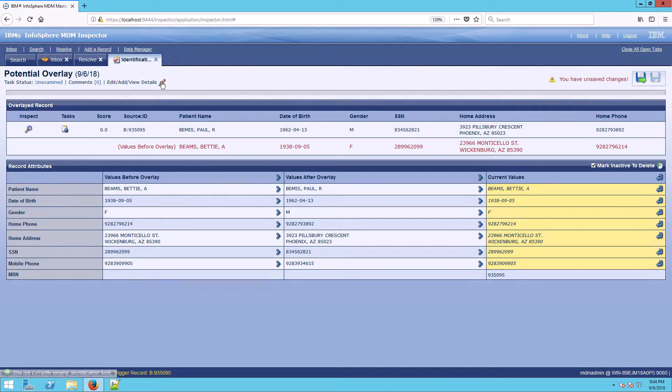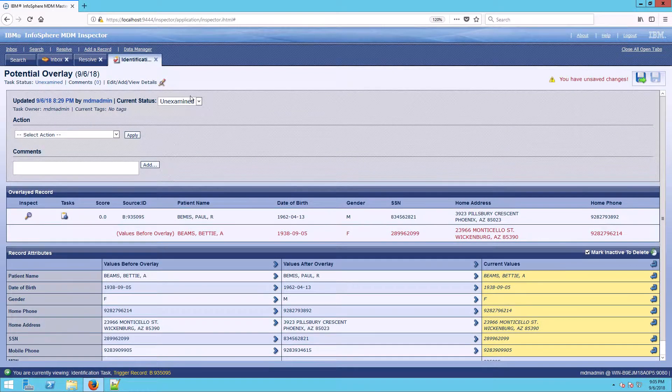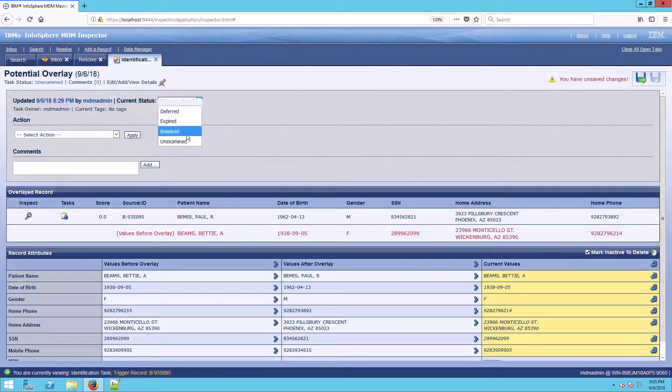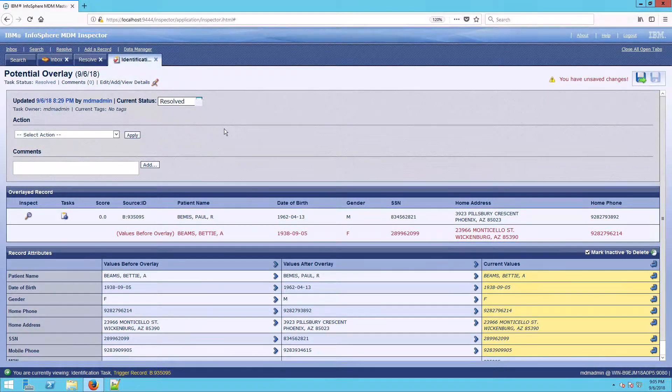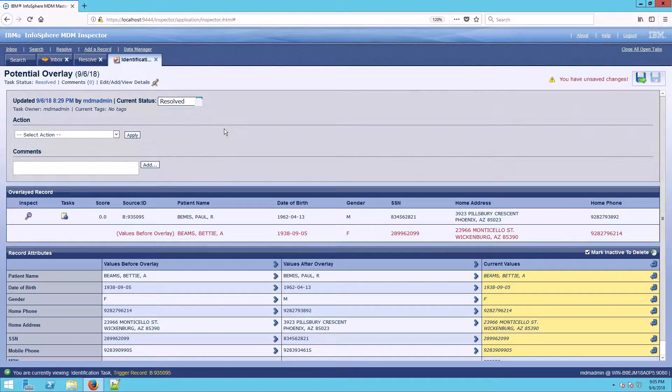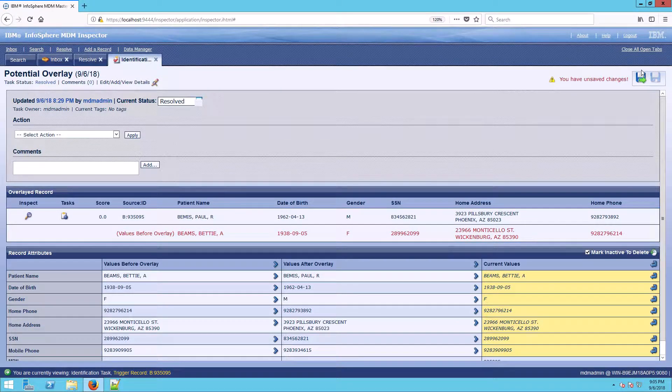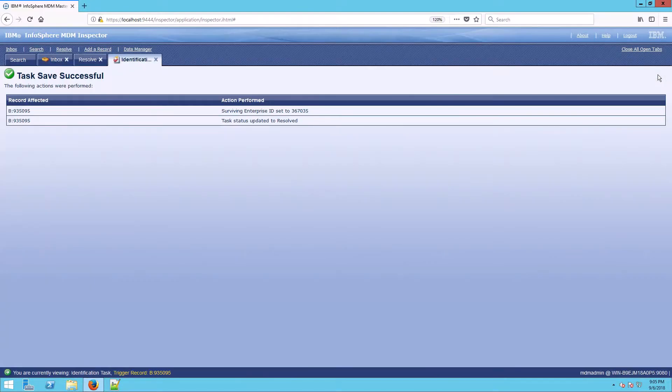We come up to the little pencil here and choose resolved. You can also configure the system so that it automatically resolves on save. And from here, I'm going to save it. And there it shows that it has saved that particular task.